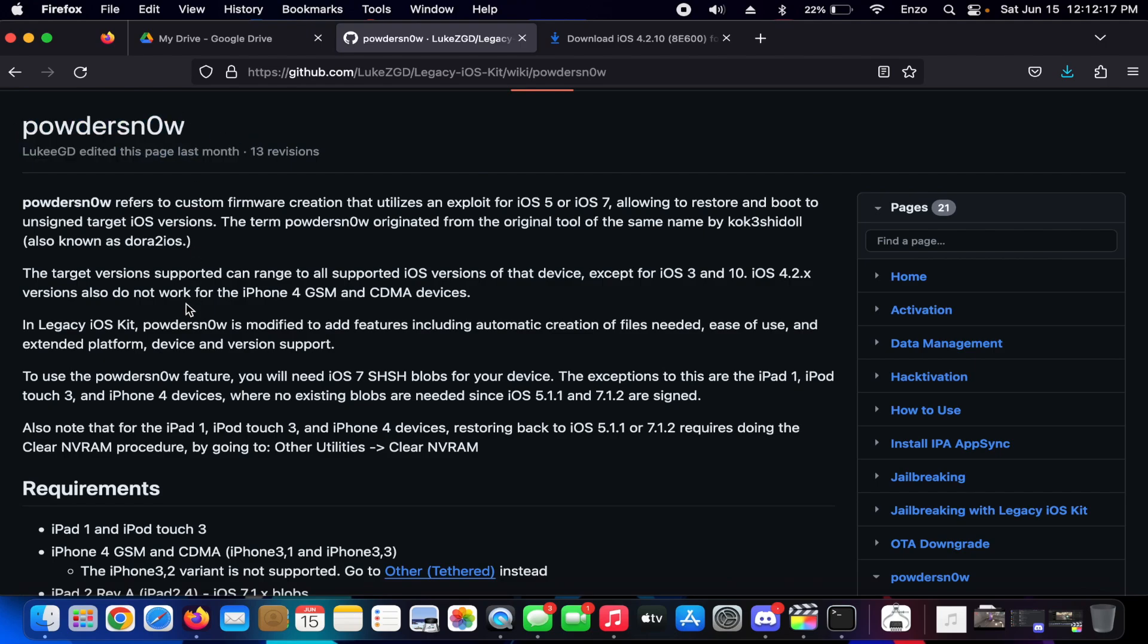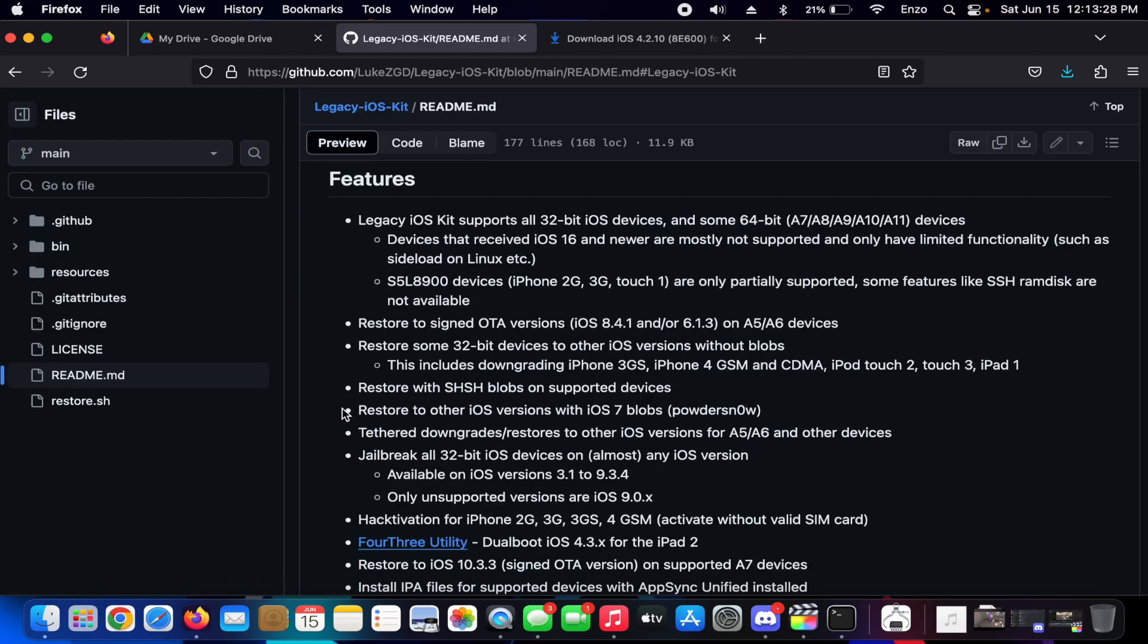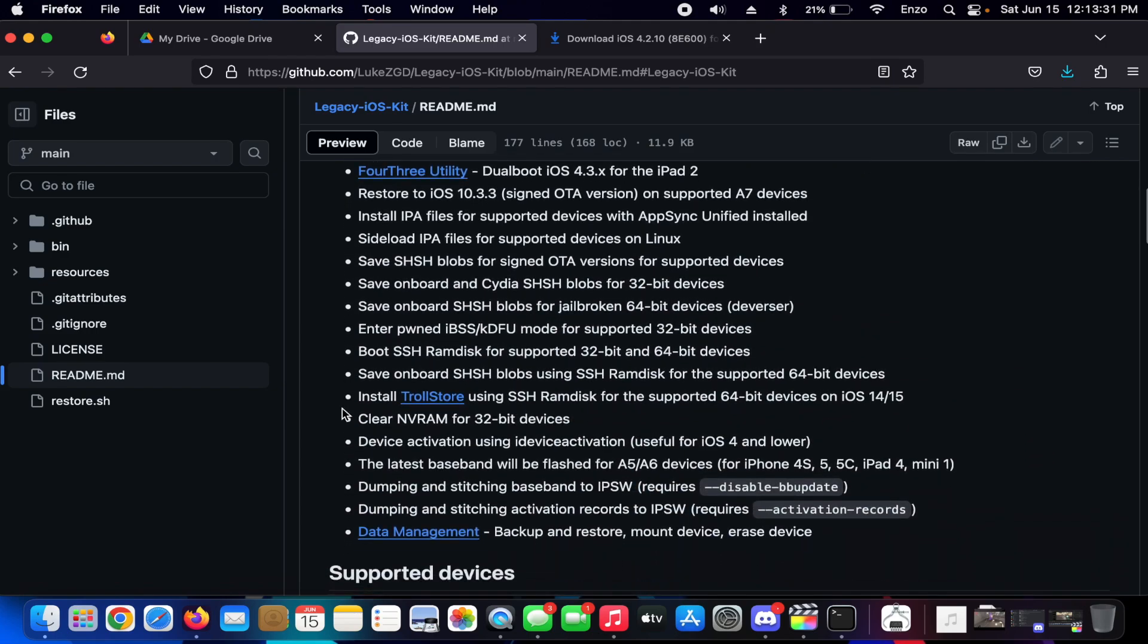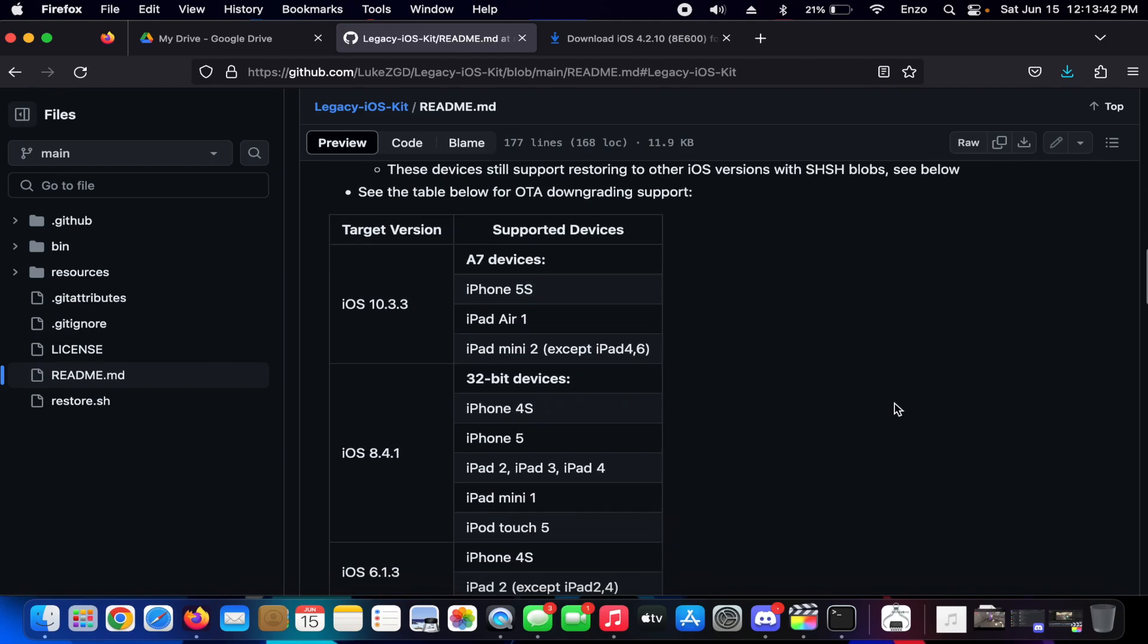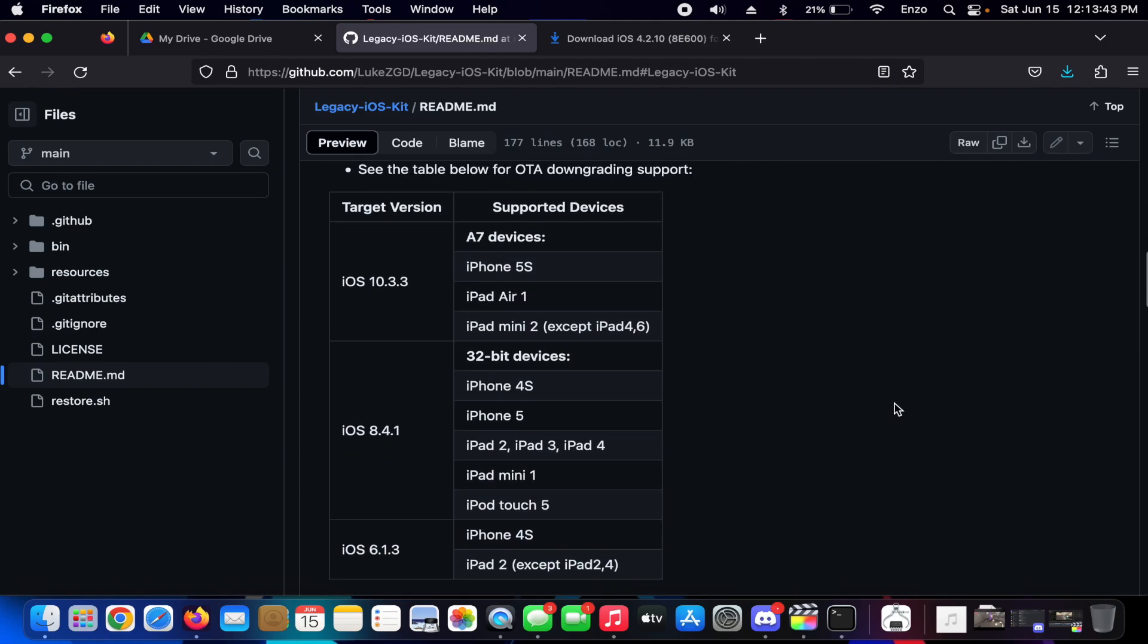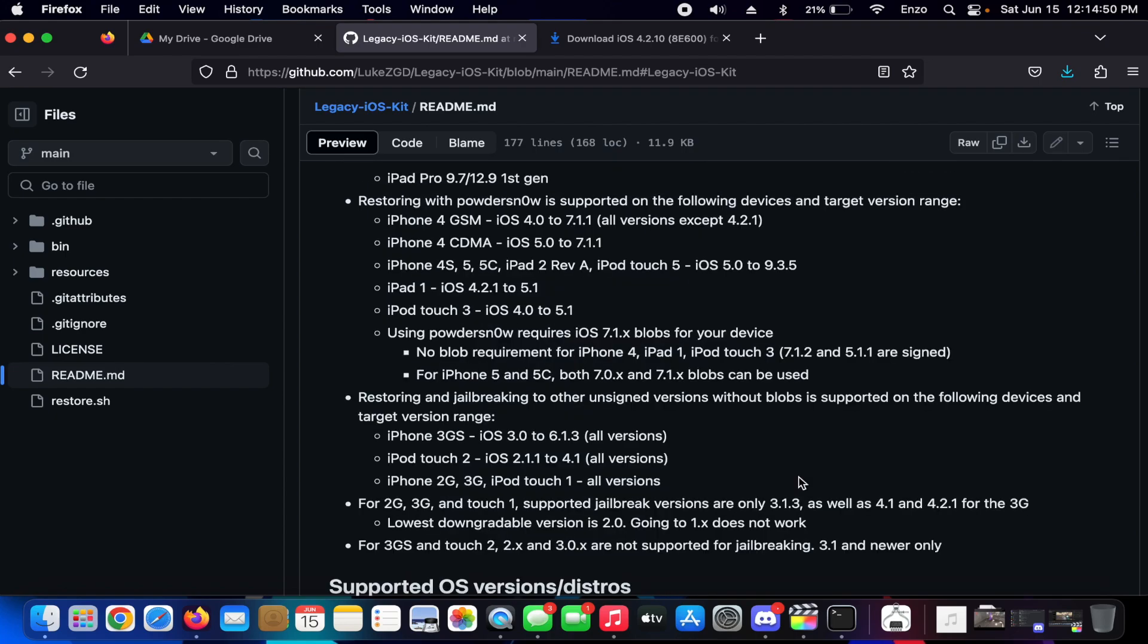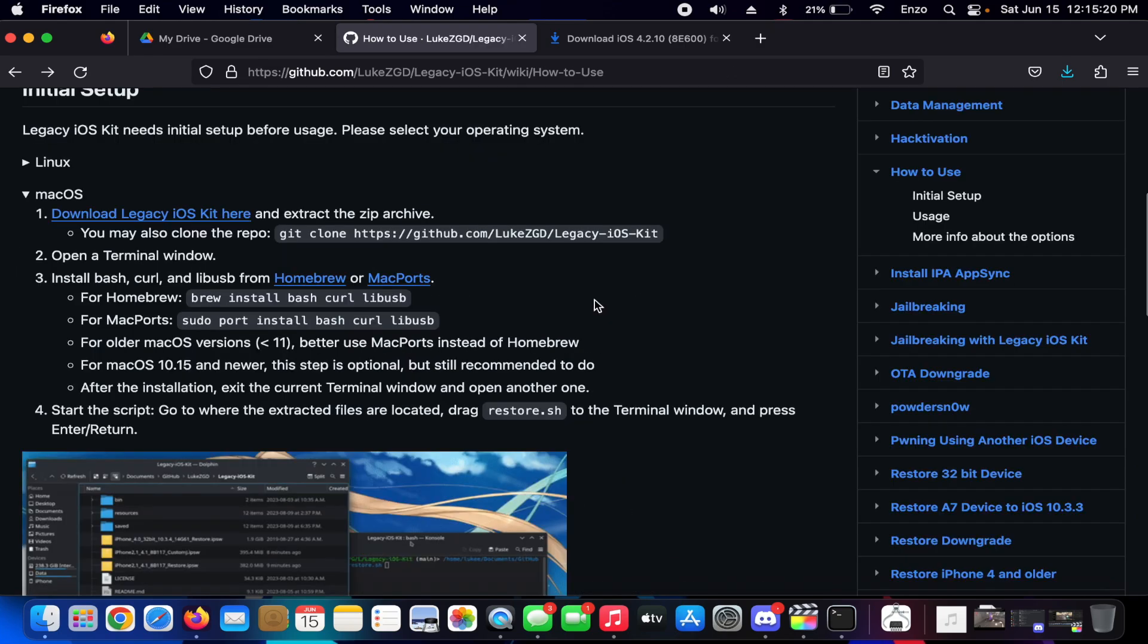And basically it ranges from iOS 4 to iOS 9 point something. Here's all the features of this program - there's a lot. Target versions, here you go. Here's the main versions people downgrade to. And yeah, you can basically downgrade an iPhone 3G and 3GS to their original versions which is really cool as well.